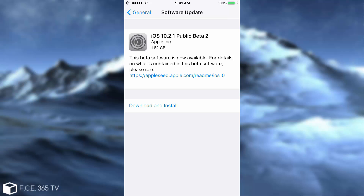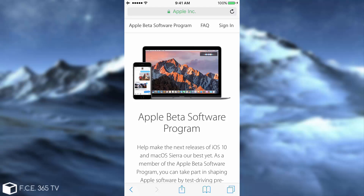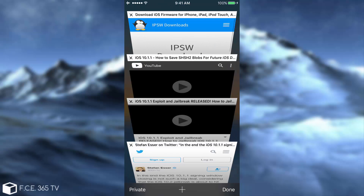Nothing really interesting that you should update for. It basically contains things that were left behind when iOS 10.2 was released — some bugs on the TV application they released, some bugs on other things. They're just patching a couple of things, nothing visible for the end user, nothing you should update for. You can get the Apple Beta Software Program by going to beta.apple.com and downloading the iOS 10.2 beta if you're not interested in jailbreaking.